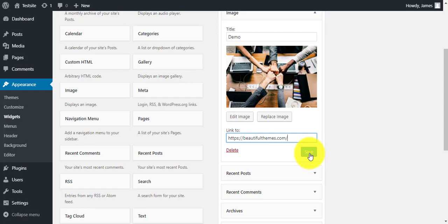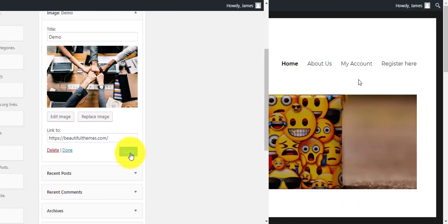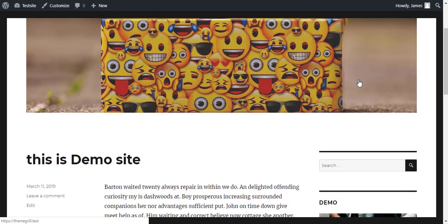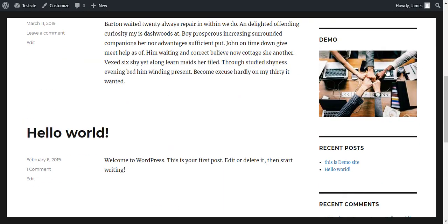Lastly, click on save. Go to your website and you can see an image is added to your WordPress sidebar.